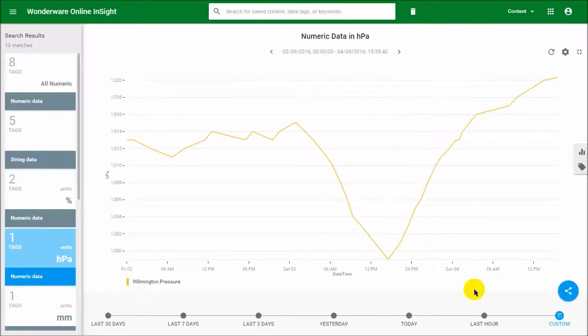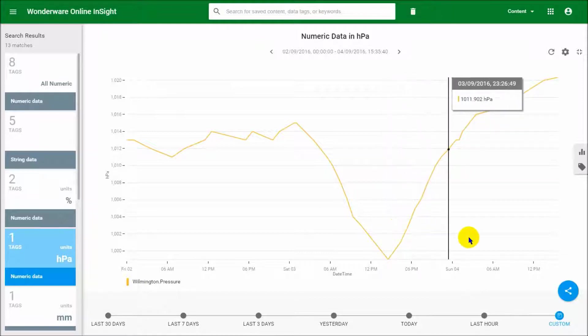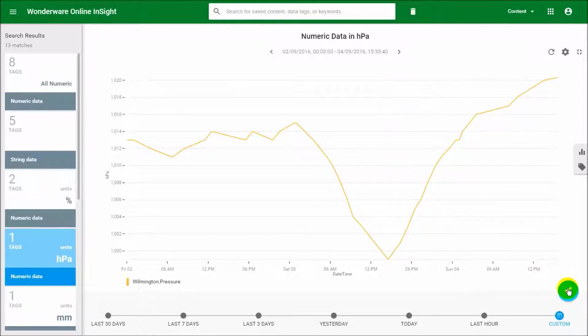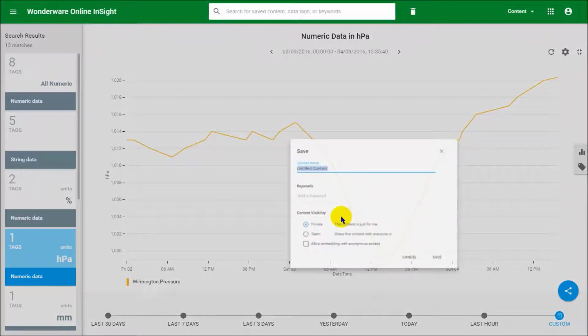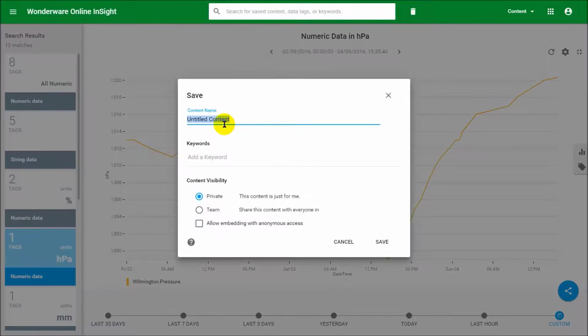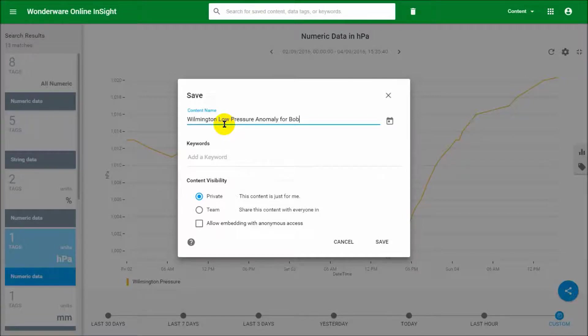Okay, what we want to do here is say wow, something strange happened, I want to fix this in time and I want to share it with Bob. Bob is my expert and I want to make sure that he sees this, so I want to say okay, Wilmington low pressure anomaly for Bob, just to be very explicit here.